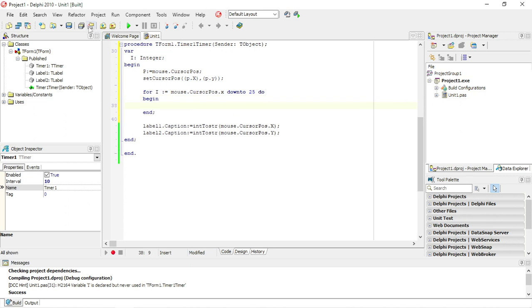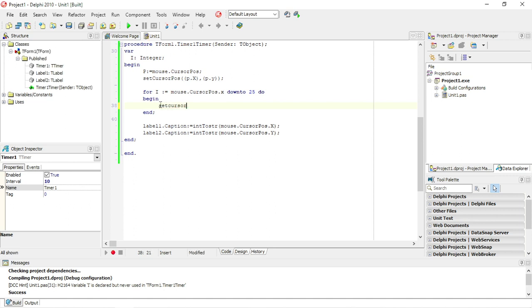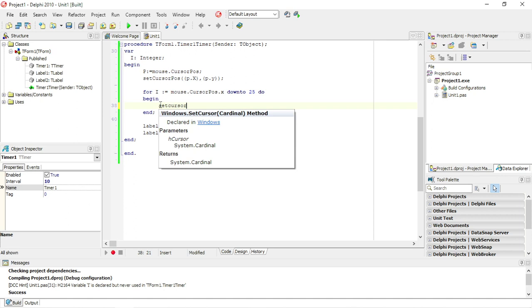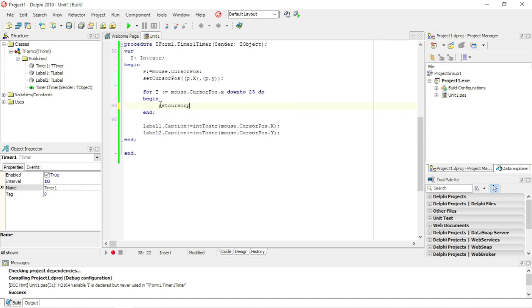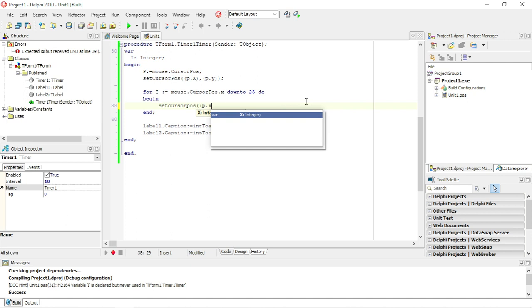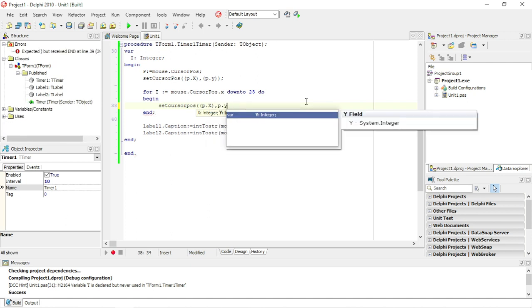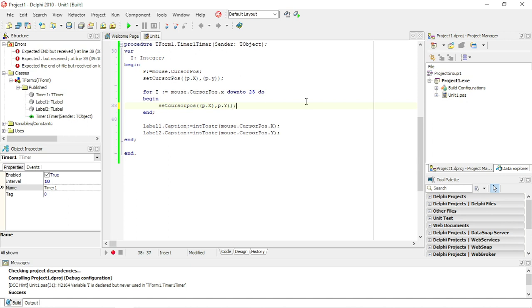Begin and end. The first one is set cursor position, cursor position, cursor P dot Y. Need another closing bracket, it goes to position P, open bracket. There we go.